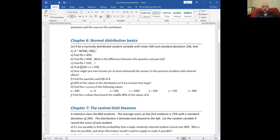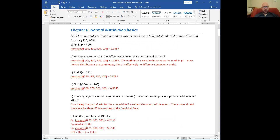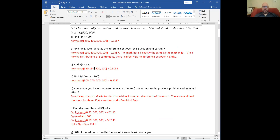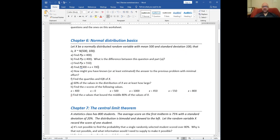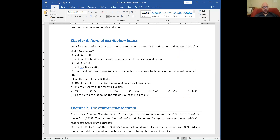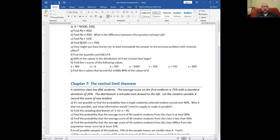X greater than 550: we're going to do normal CDF of 550 to infinity. 550 to infinity with a mean of 500 and standard deviation 100 is about 30%. For the previous problem, you could know the answer with minimal effort because the mean is 500, 300 is 200 below that, and 700 is 200 above it — two standard deviations on either side — so about 95% of the data is within, consistent with the empirical rule of 95% within two standard deviations.